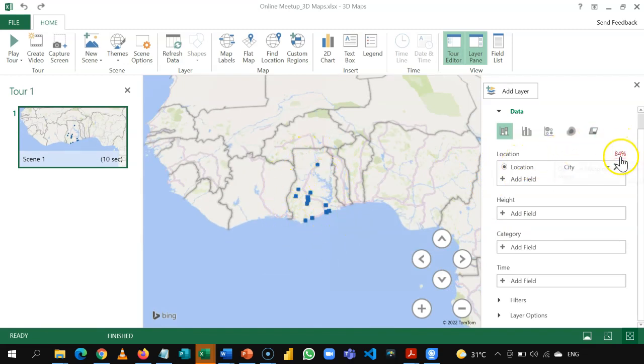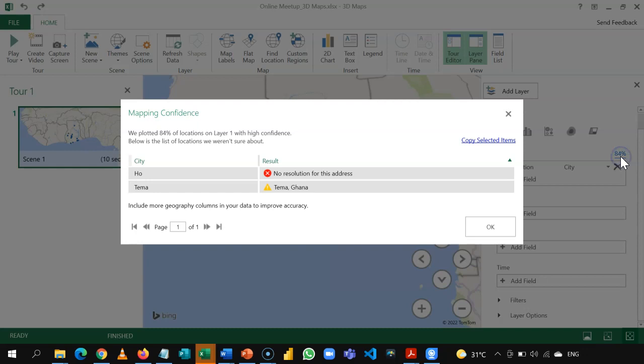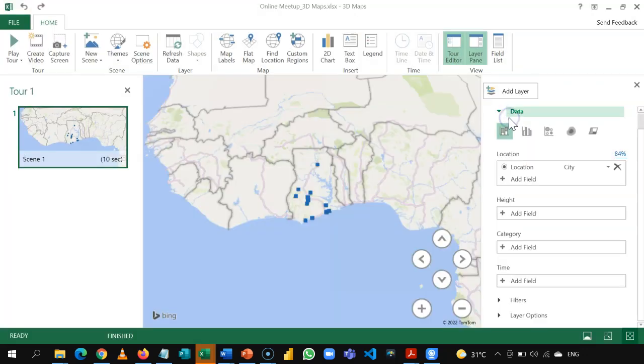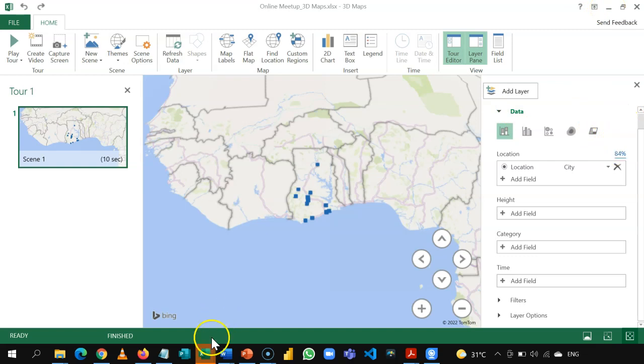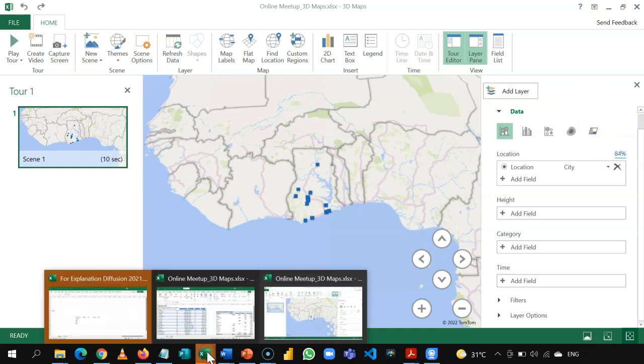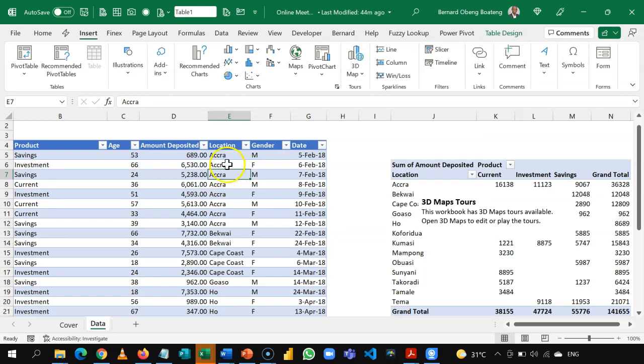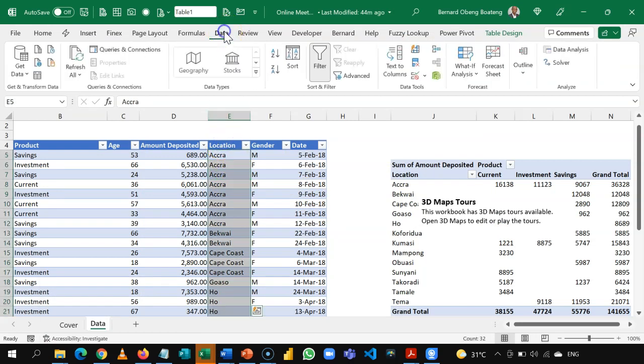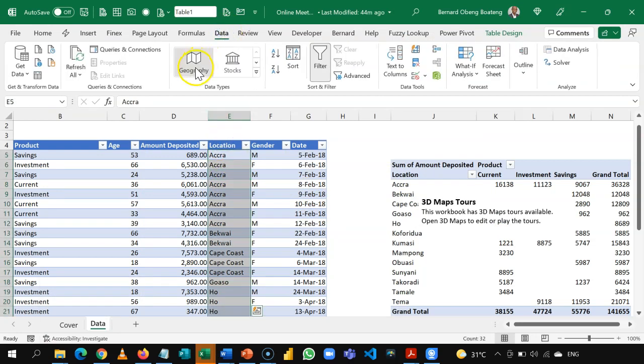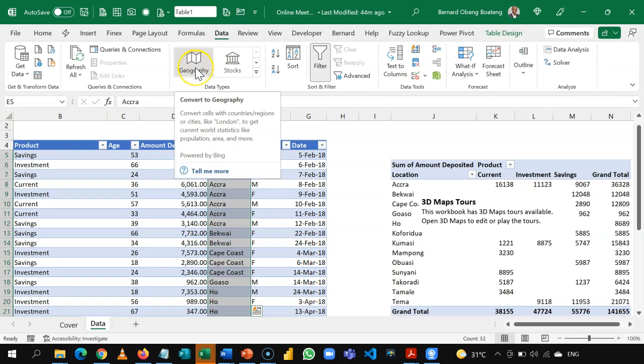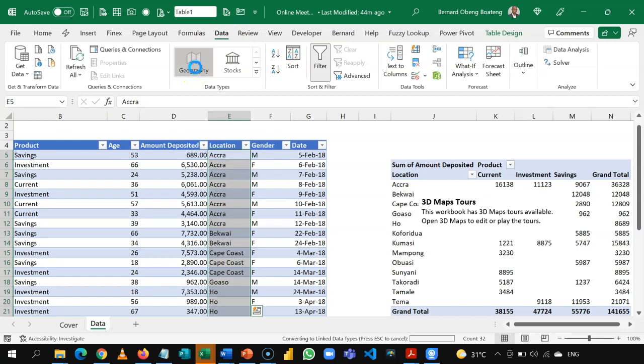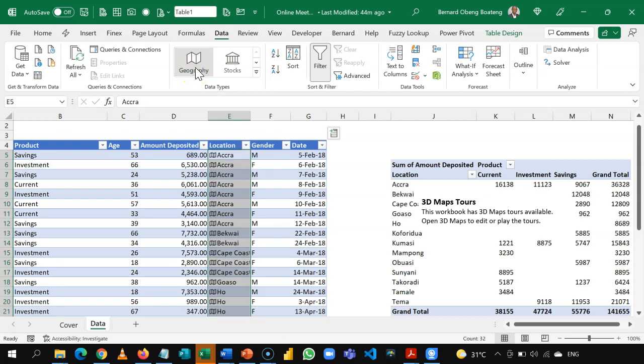Sometimes, you can check the confidence level of the mapping. There are times it doesn't see all the cities. Sometimes, it's helpful to come back and then do some tweaks to push up the confidence a bit. But, a good way you can do that is to come and convert the geographical information here, okay, into a geography data type. So, it can be helpful.